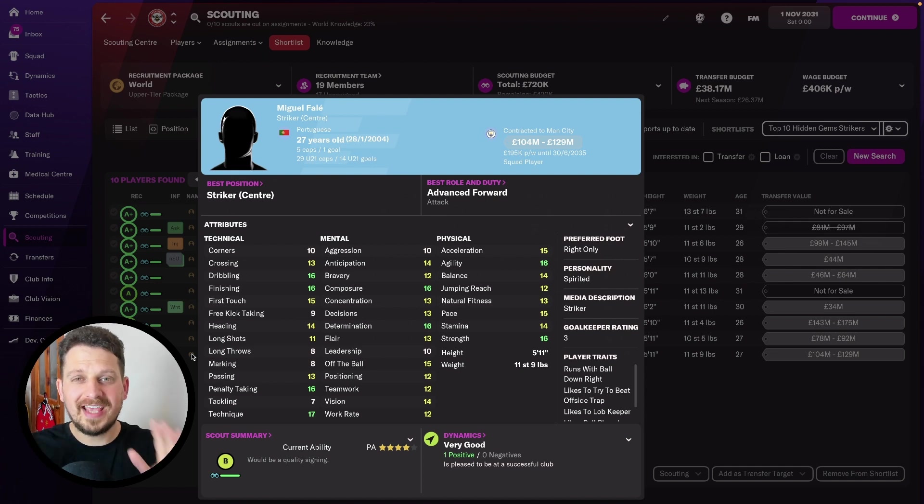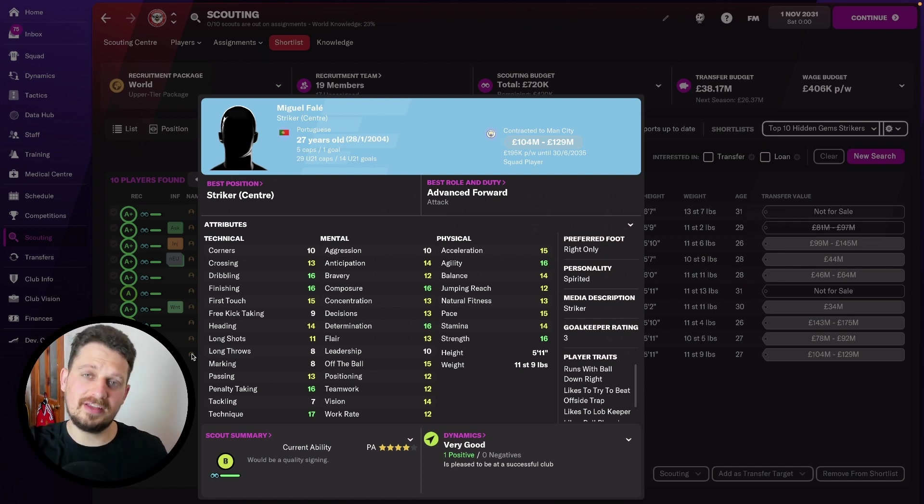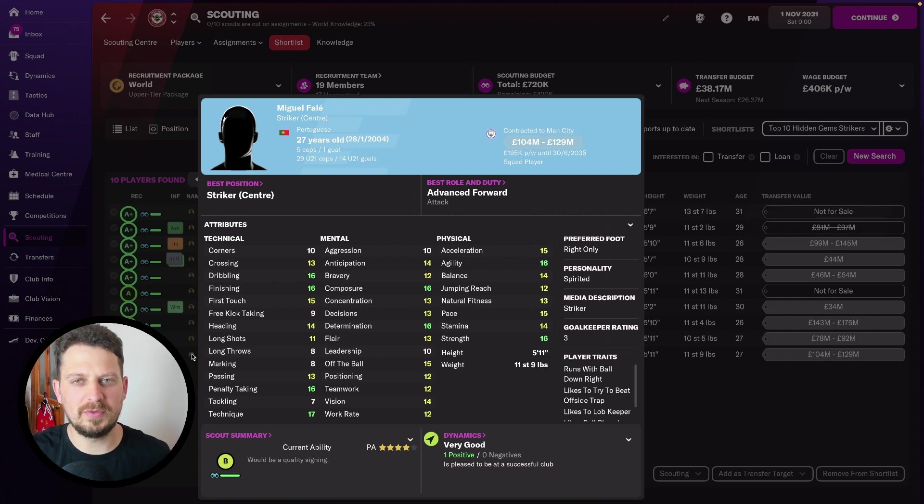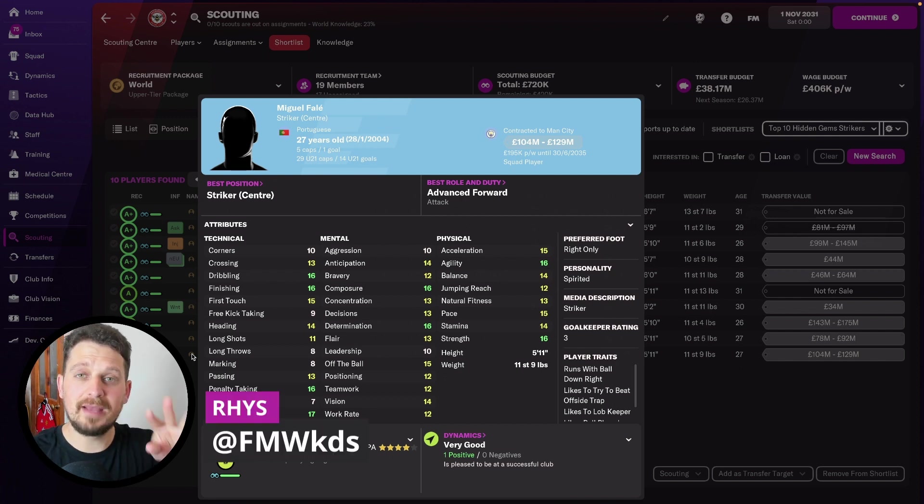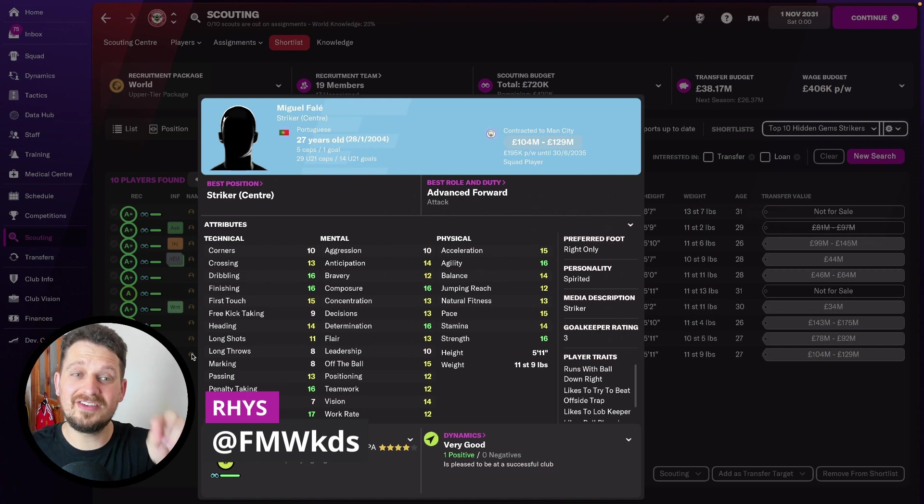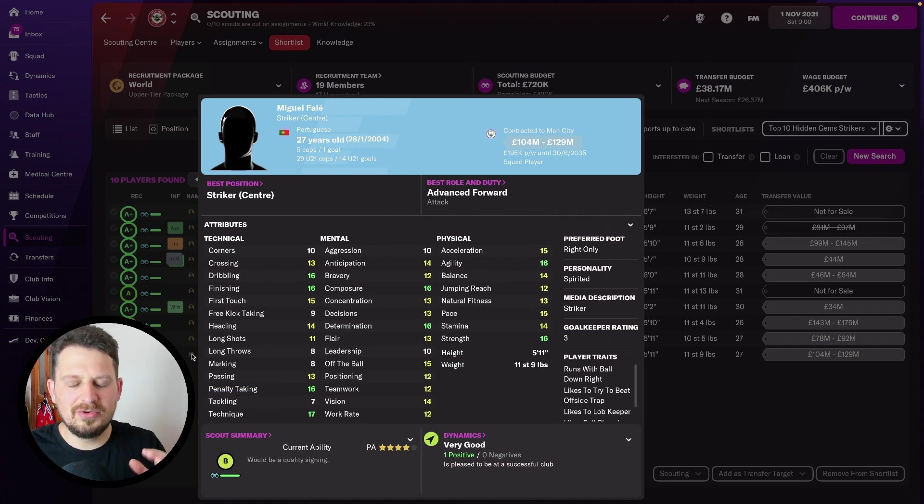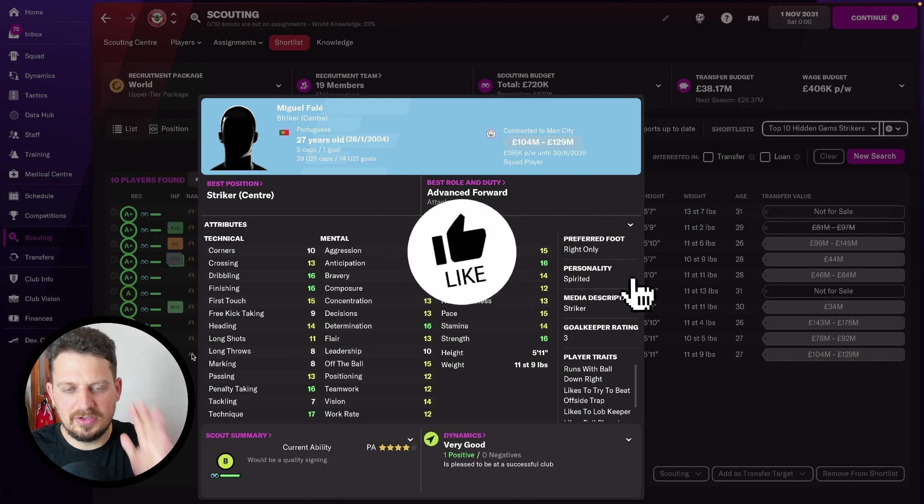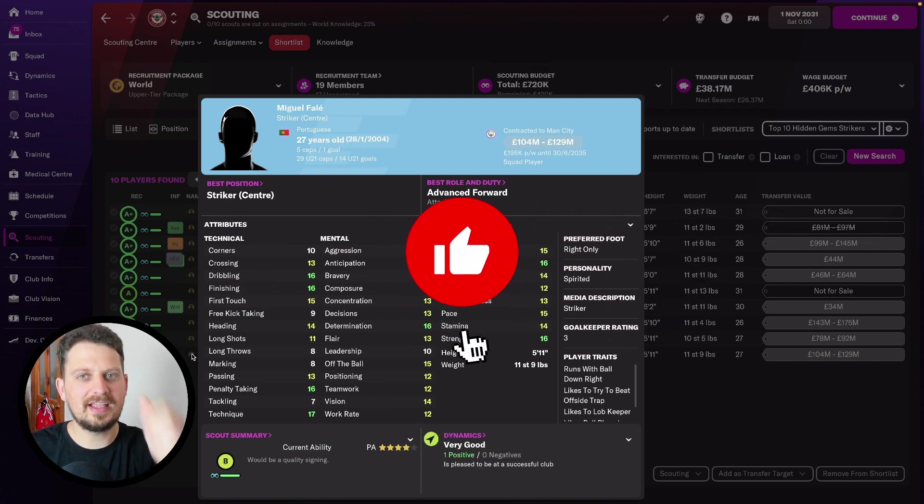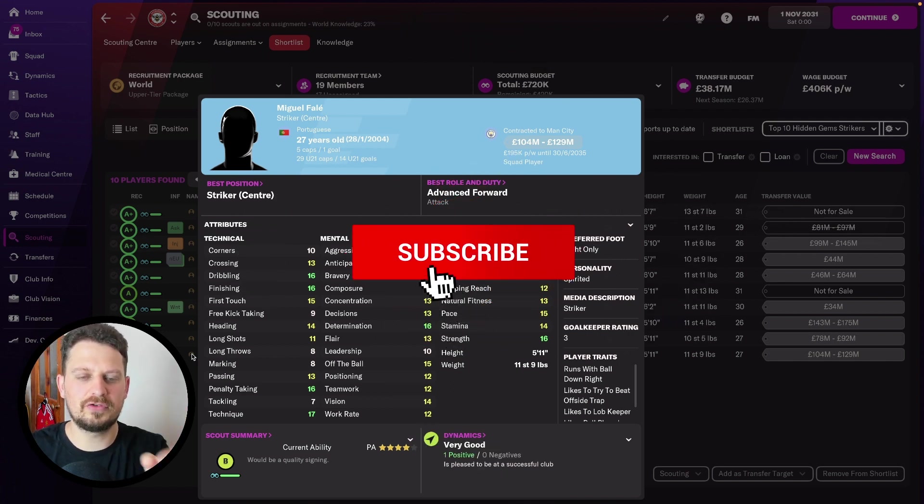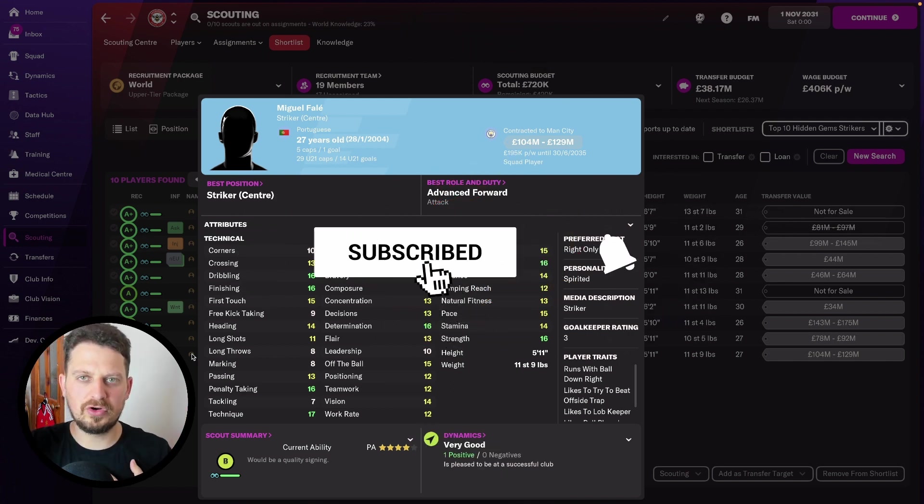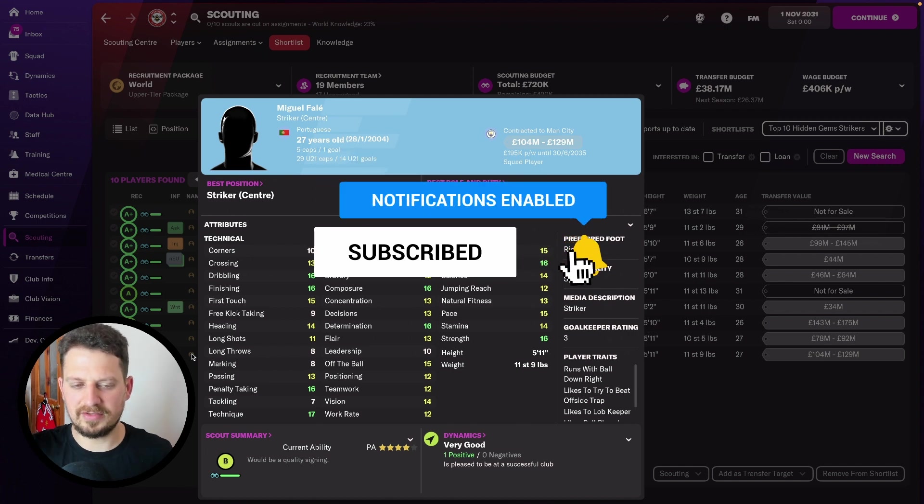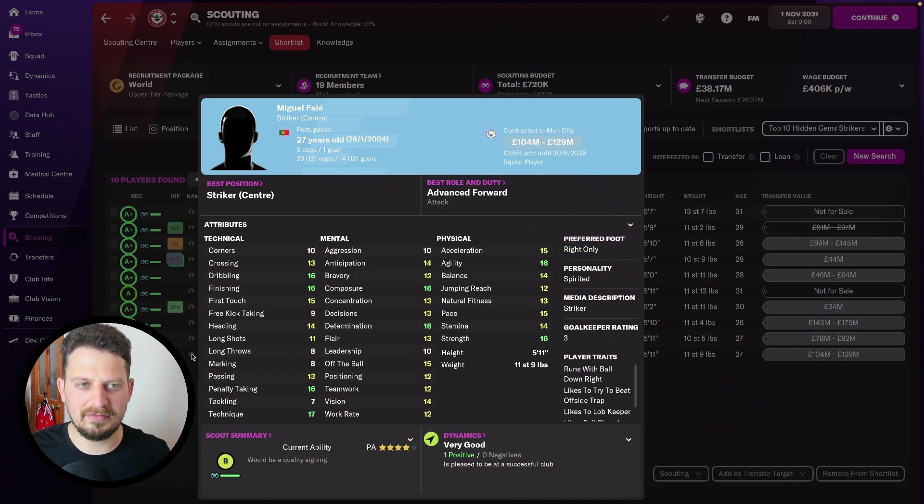Today we've got the top 10 hidden gem strikers in Football Manager 2022. All these guys have the potential to be wonderkids at the start of the game. I'm going to be showing you them in 10 years time, and they are all absolutely sick. So don't forget to hit like and subscribe if you want more content exactly like this in your life.